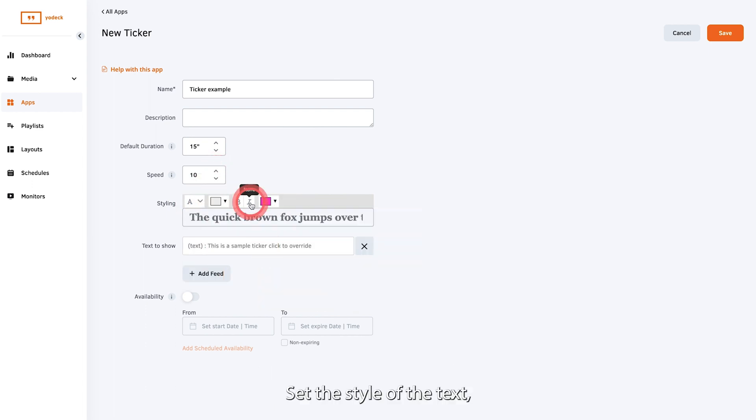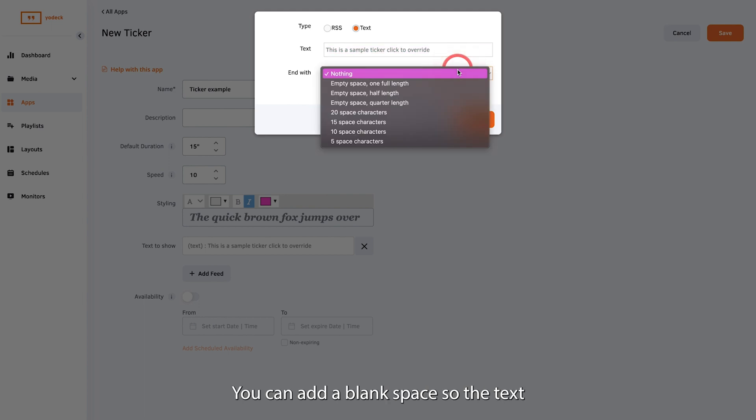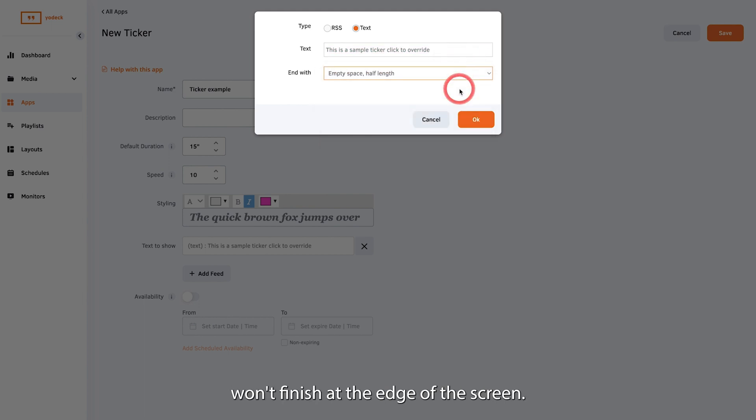Set the style of the text then add your text here and decide how you want the ticker to end. You can add a blank space so the text won't finish at the edge of the screen.